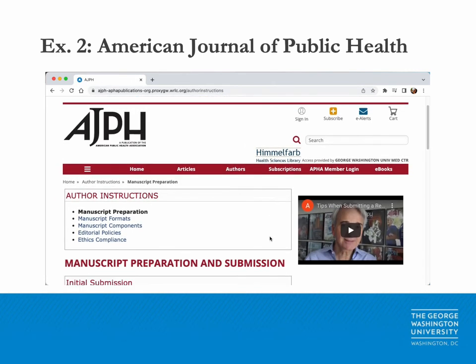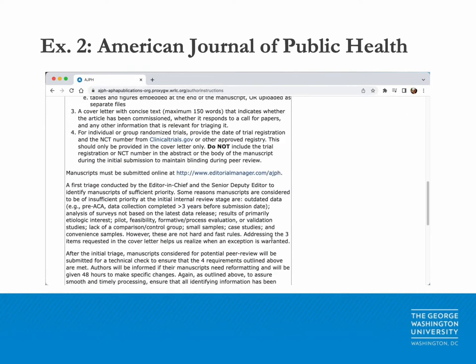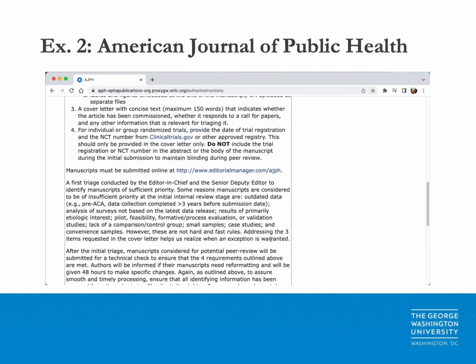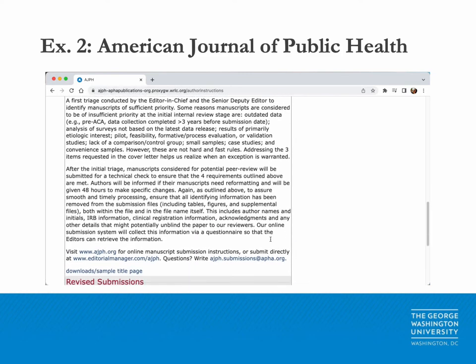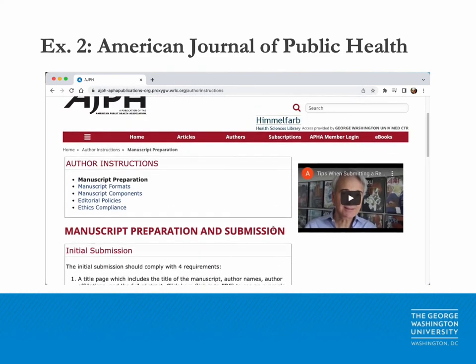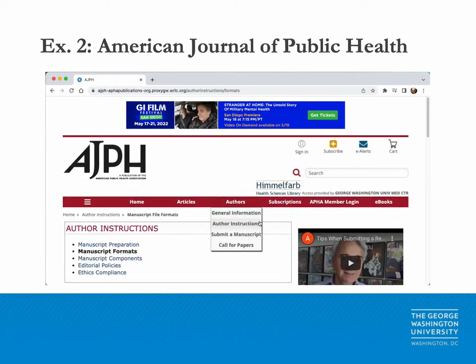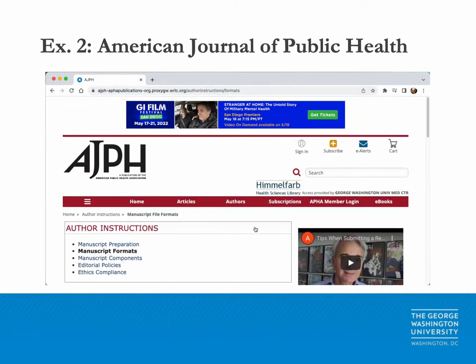Similar to JAMA, the author instructions page for the American Journal of Public Health provides valuable information that will help you format your manuscript to meet the journal's requirements. Pay particular attention to the manuscript preparation and submission, manuscript formats, and manuscript components sections.